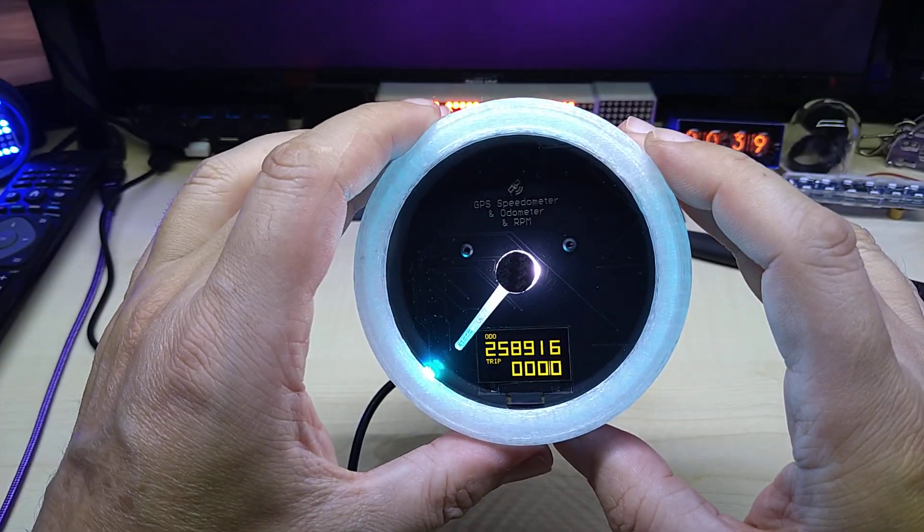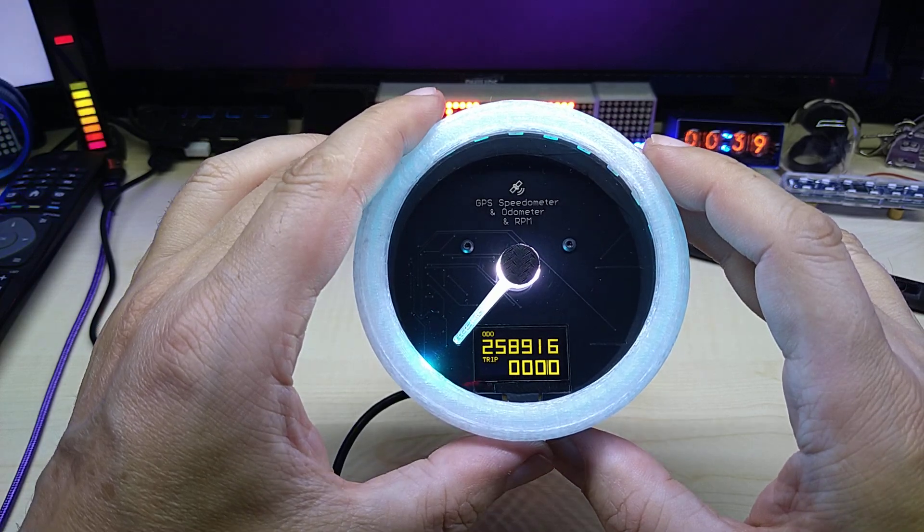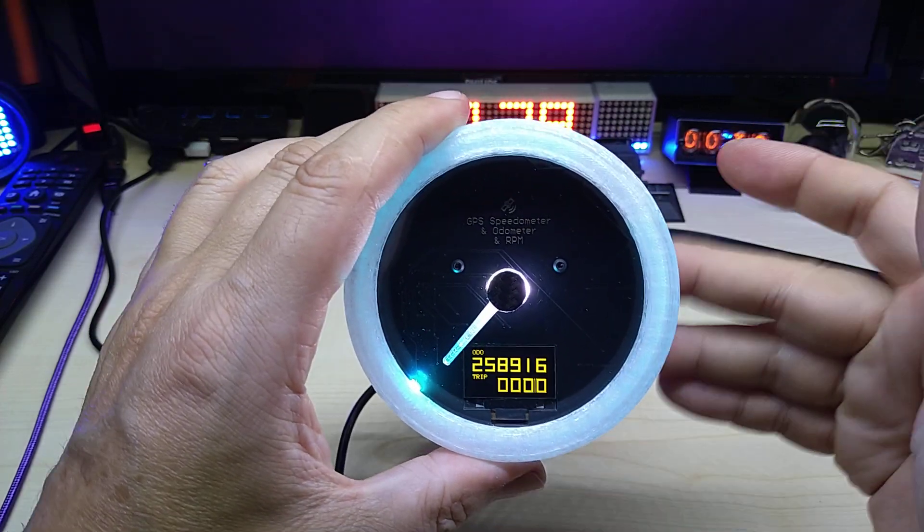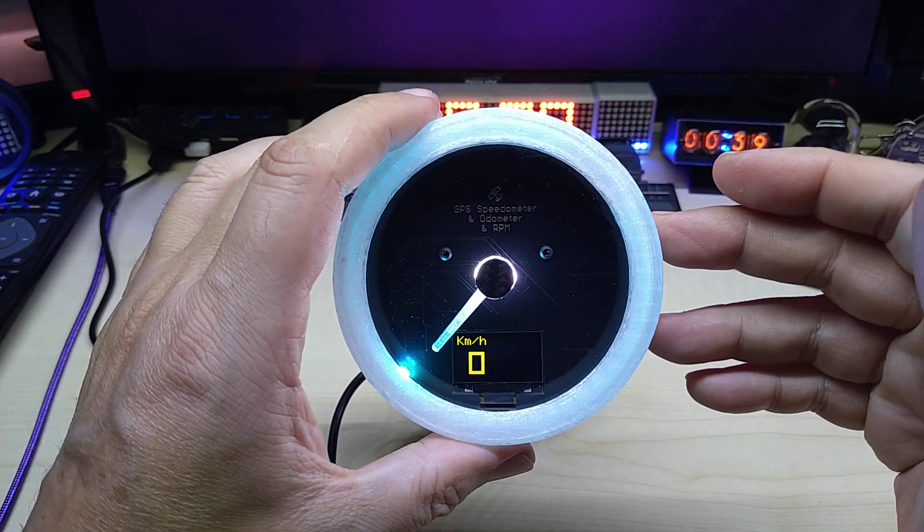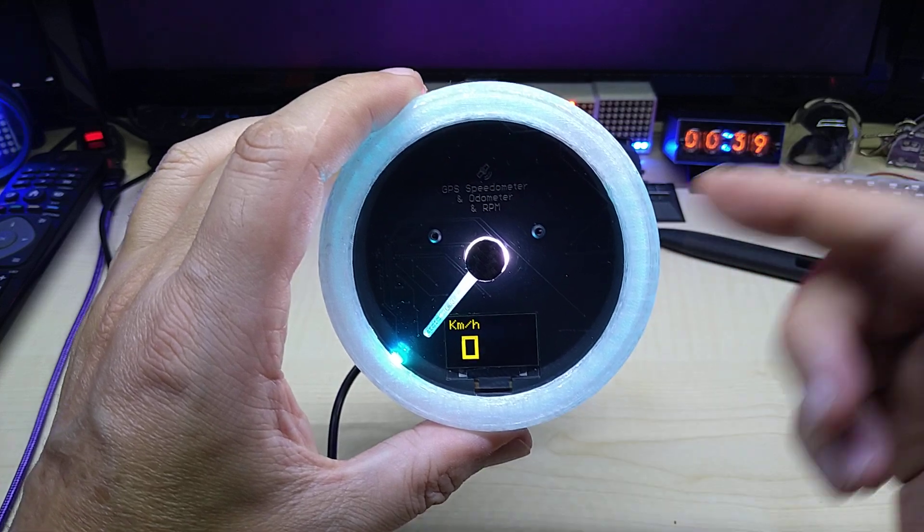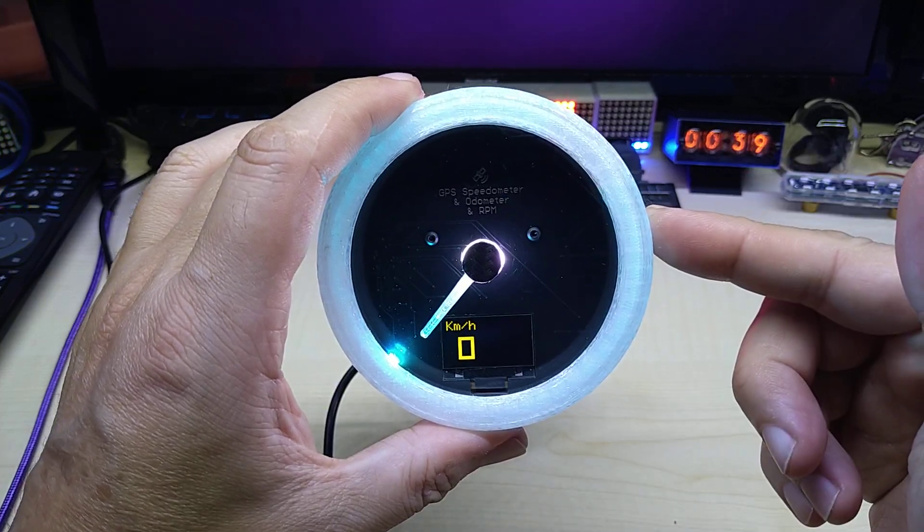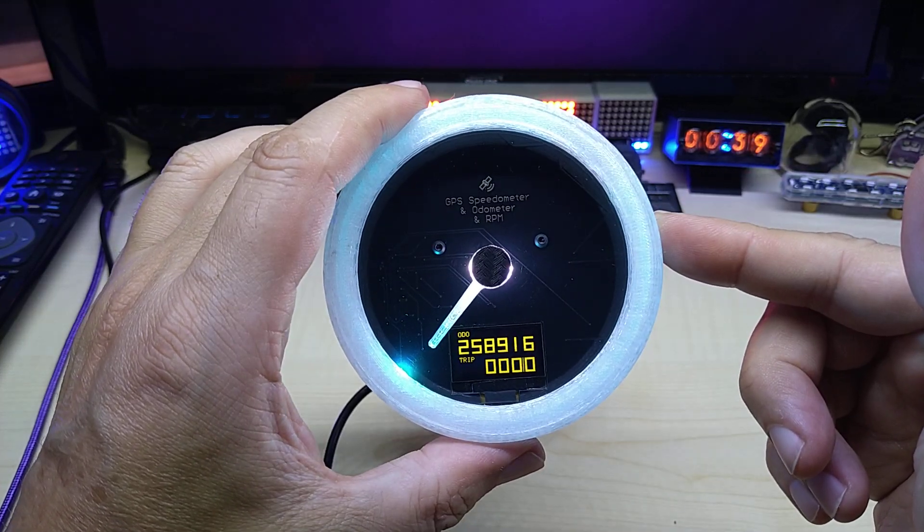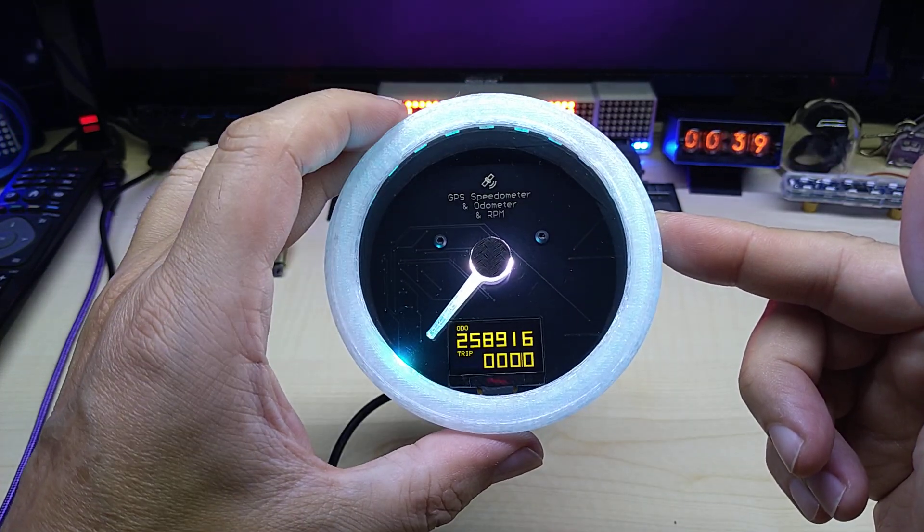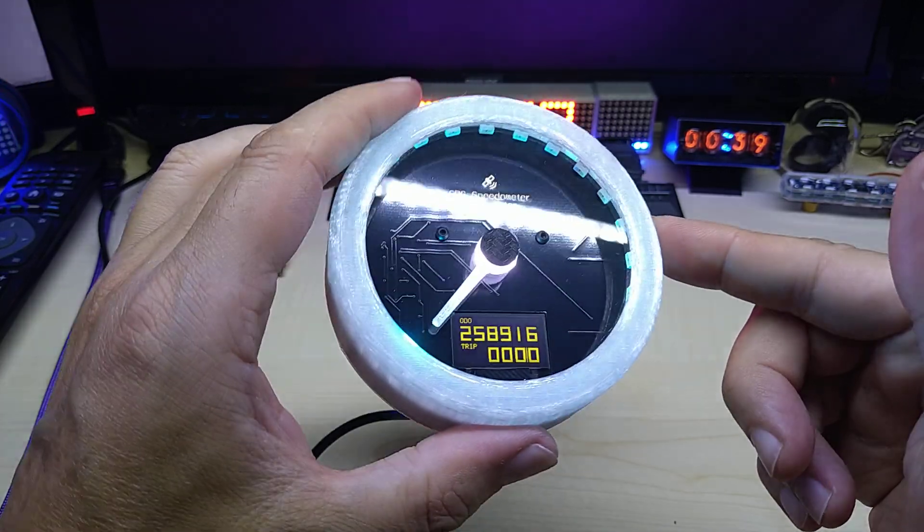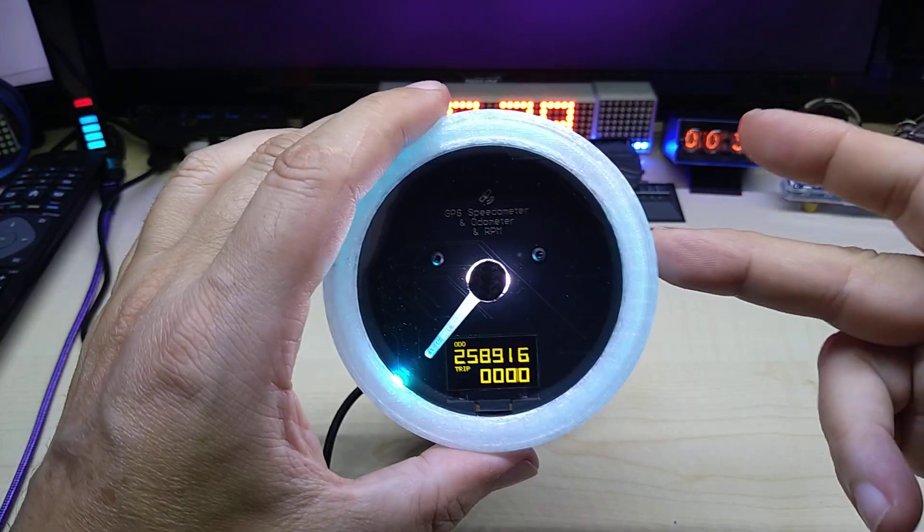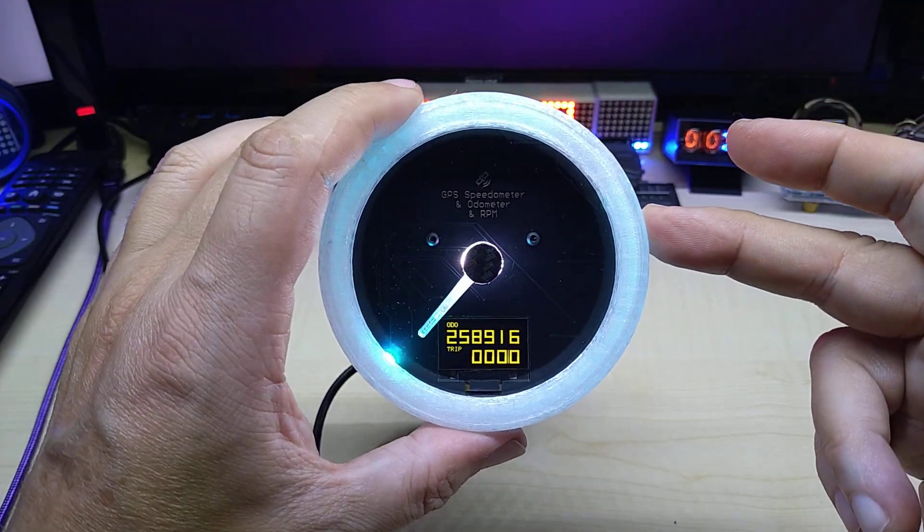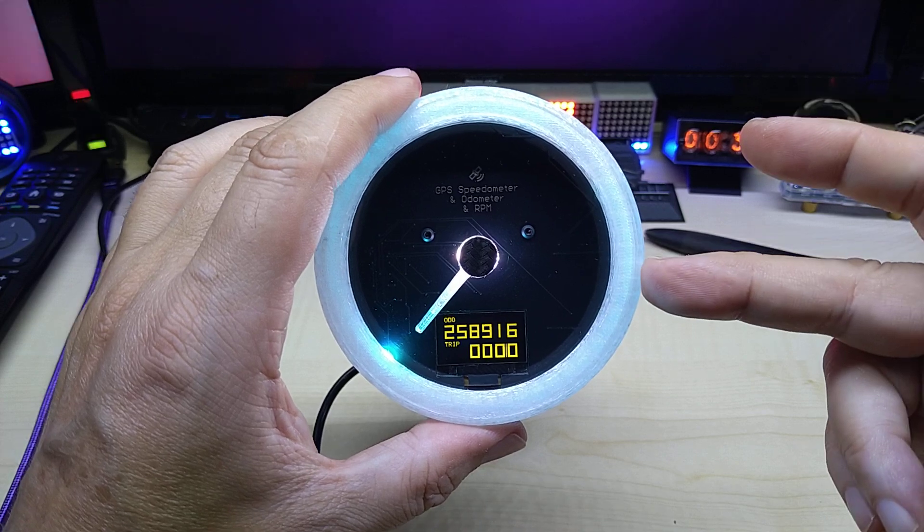Yeah, so this is it, and you can use this actually on a motorcycle as well. It has a couple inputs.